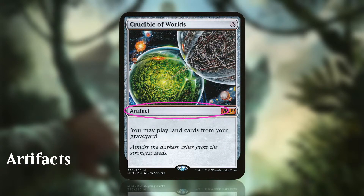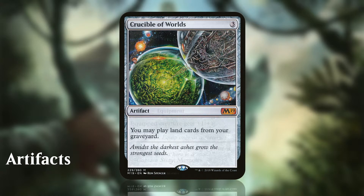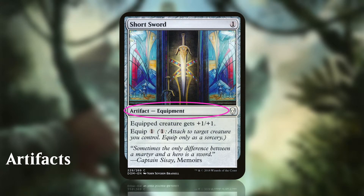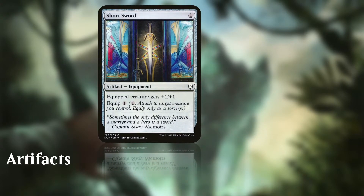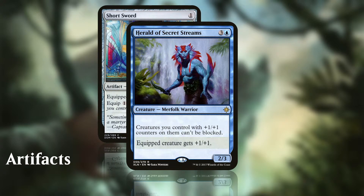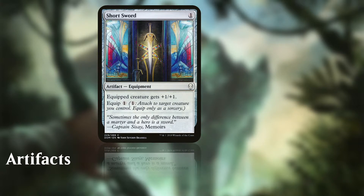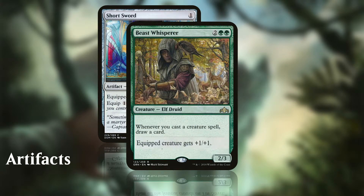Artifacts are similar to enchantments but are colourless. Some artifacts have static abilities which are in play for as long as the artifact is on the battlefield. These can only be removed by spells or abilities. Some artifacts have the subtype equipment. When an equipment is in play, you may pay the equip cost to attach it to a creature you control. The equipped creature then gains the abilities as stated on the equipment card. They remain equipped until it dies or you choose to equip a different creature. Unlike enchantments that enchant a creature, if an equipped creature dies, the equipment remains on the battlefield and can be equipped to another creature by paying the equip cost. You can only equip at any time you could cast a sorcery spell.